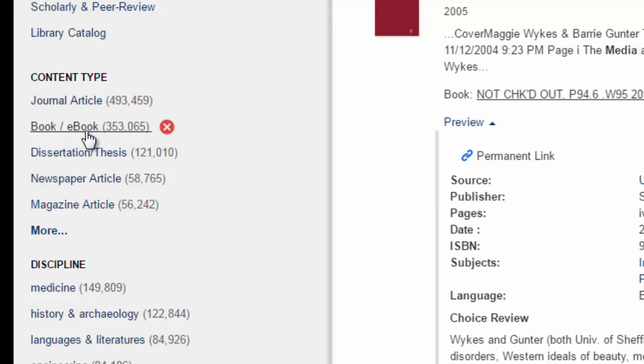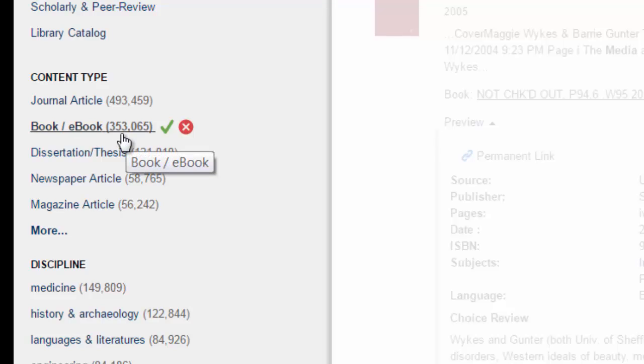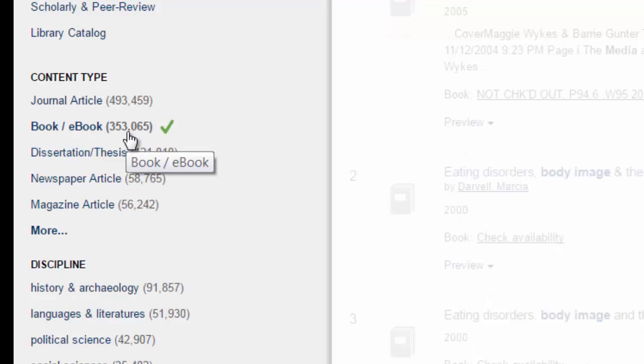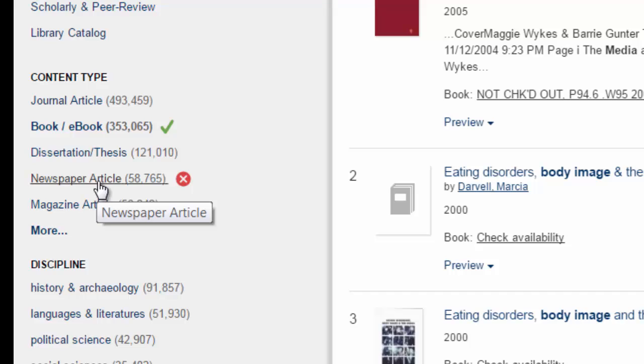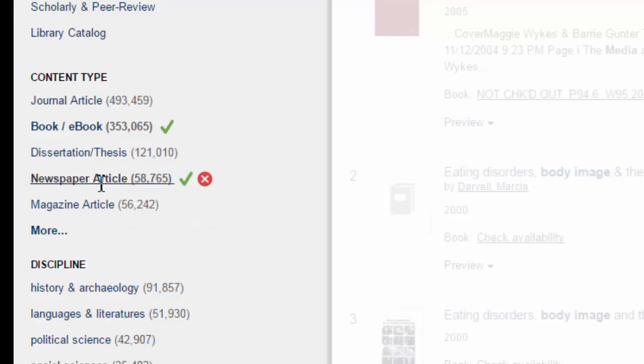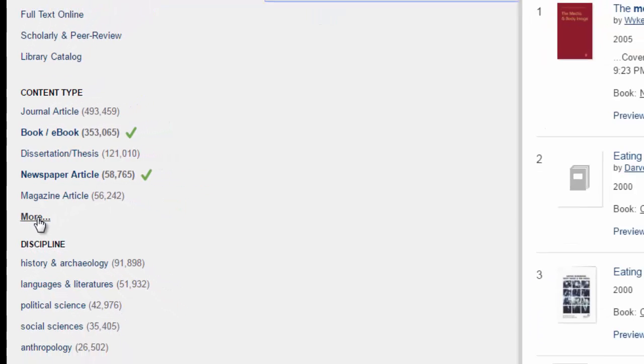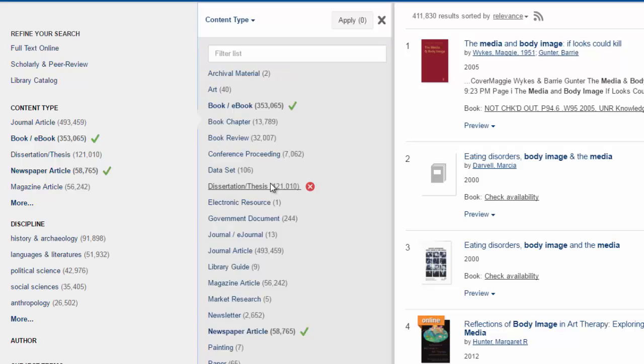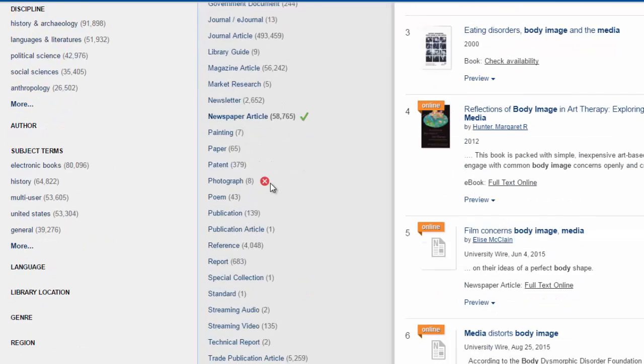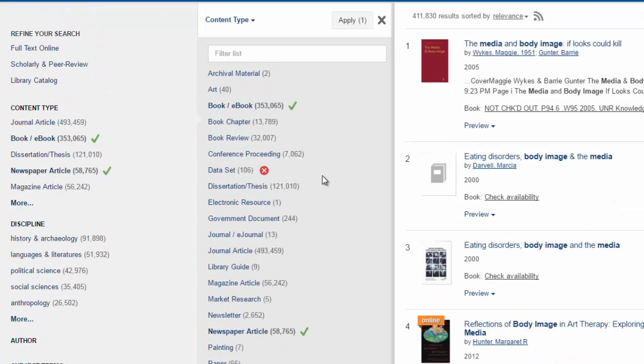So books will give us both print and ebooks. We can also select newspaper or article to find some news stories and see how our topic is being discussed in the news. To find encyclopedias, select more and then scroll down to reference, select reference, and then apply.